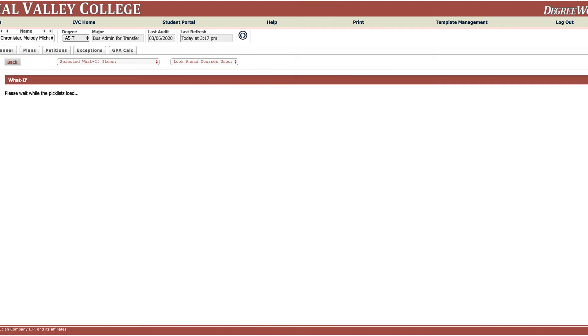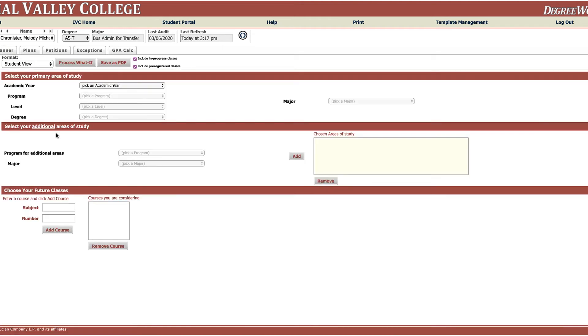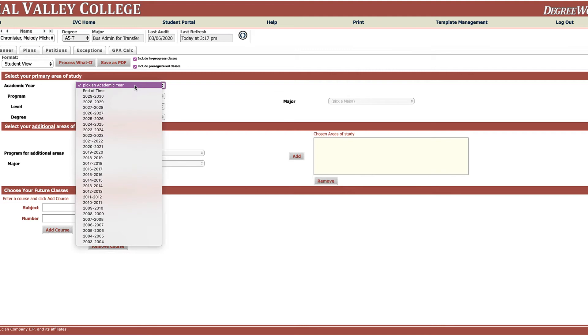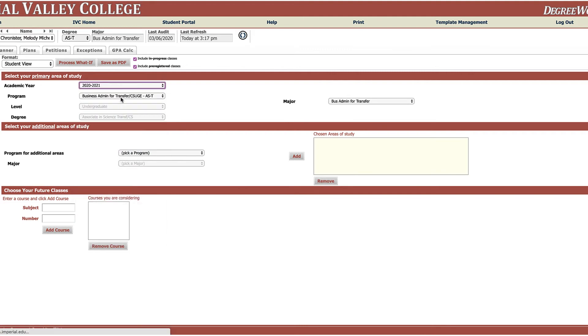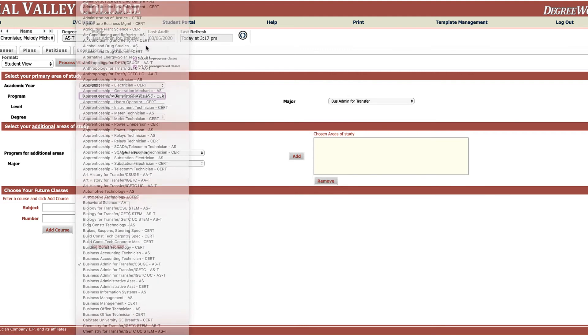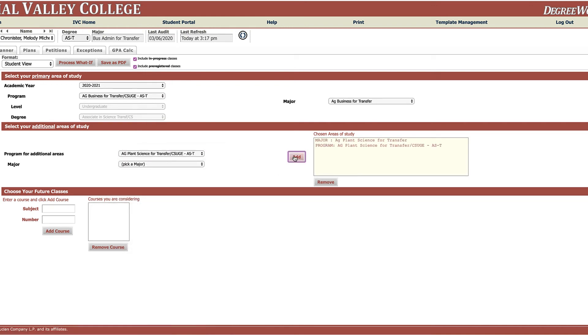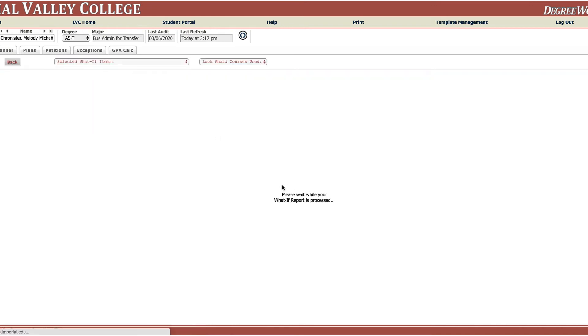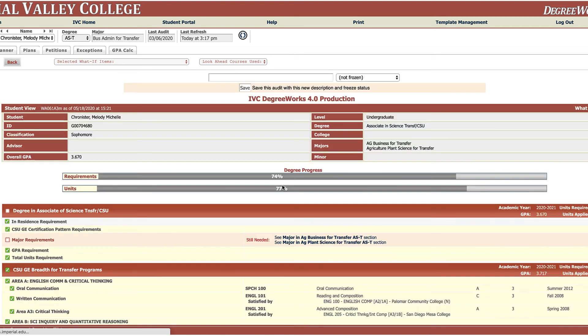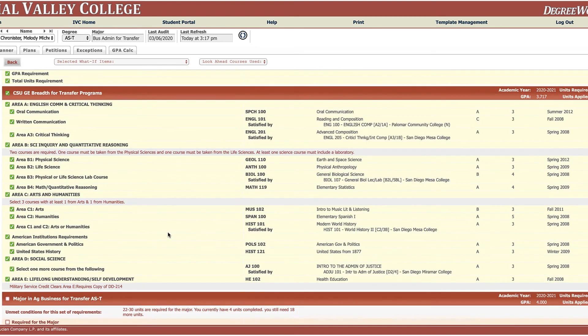Let's go back into the what-if. Just now you can also add additional areas of study. Let's say that you're wanting to compare a couple of programs. You can pick your initial program up here and then down here you can pick a secondary program and click to add it, and then do a process what-if and it will give you both of them so you can see how they would compare.